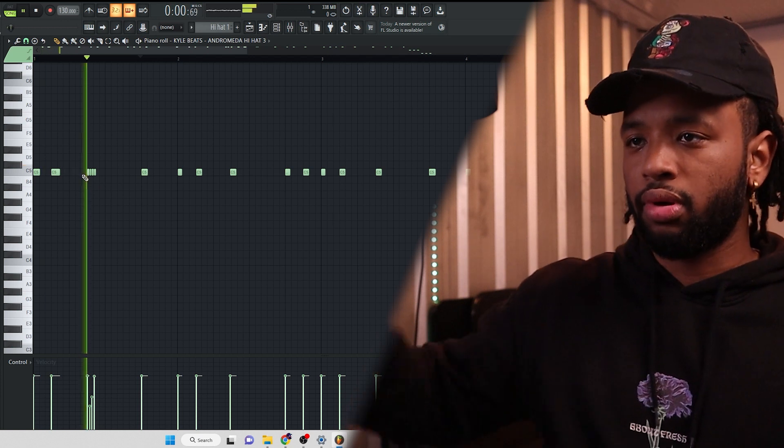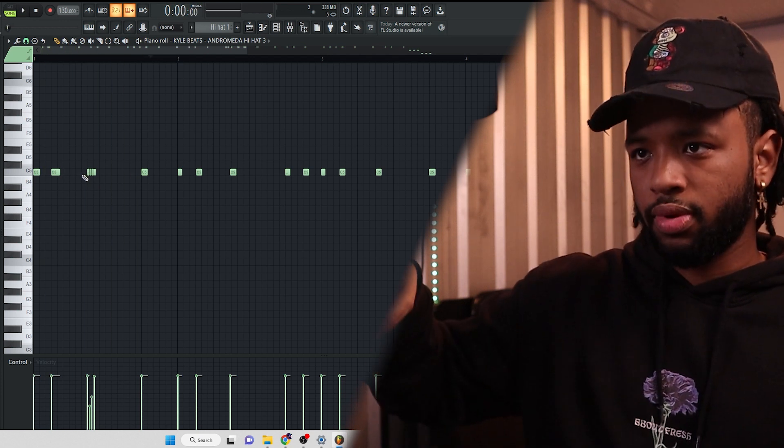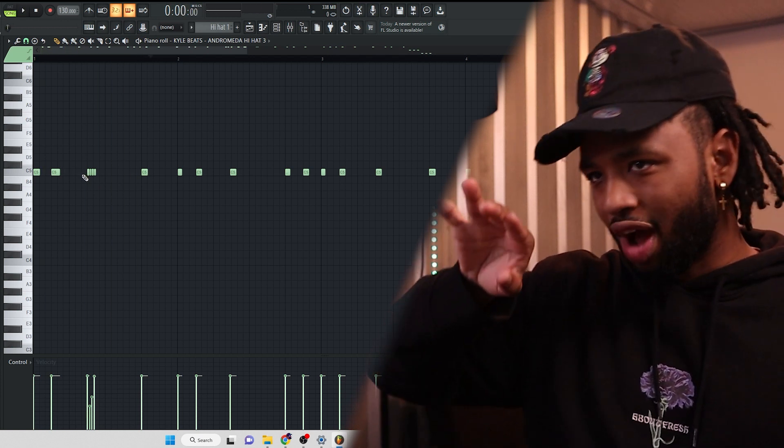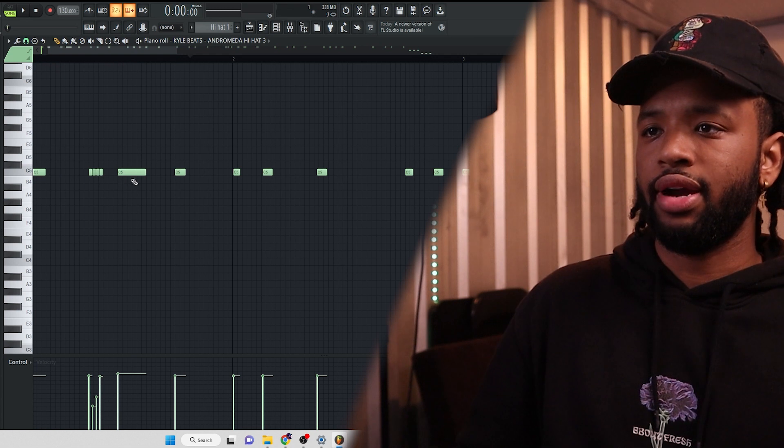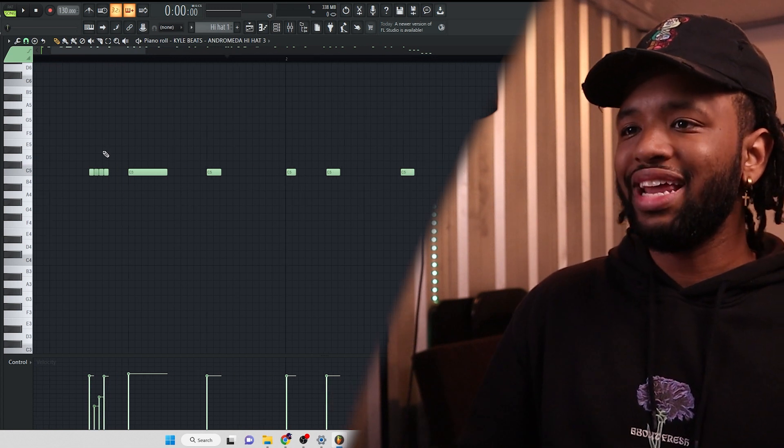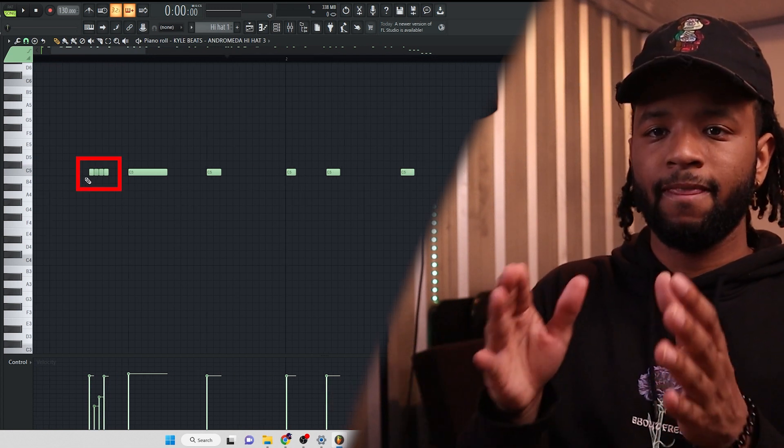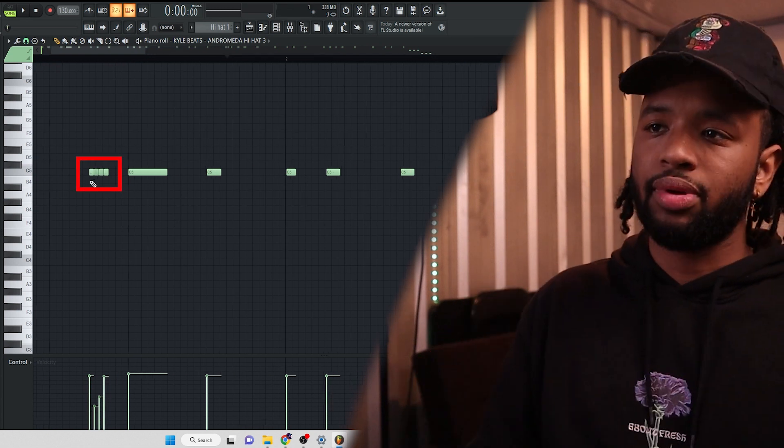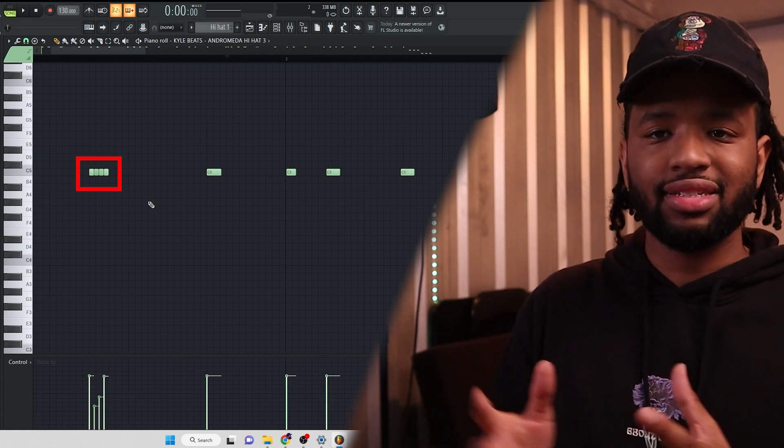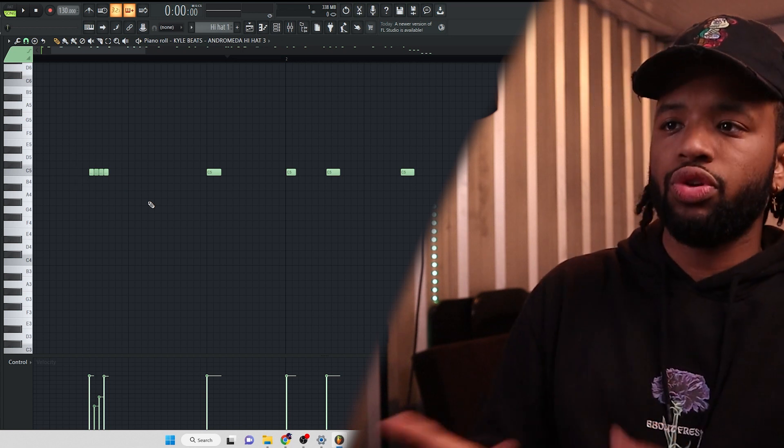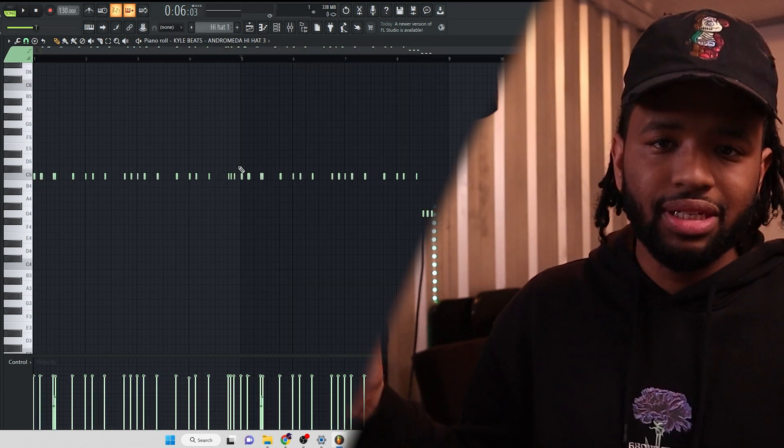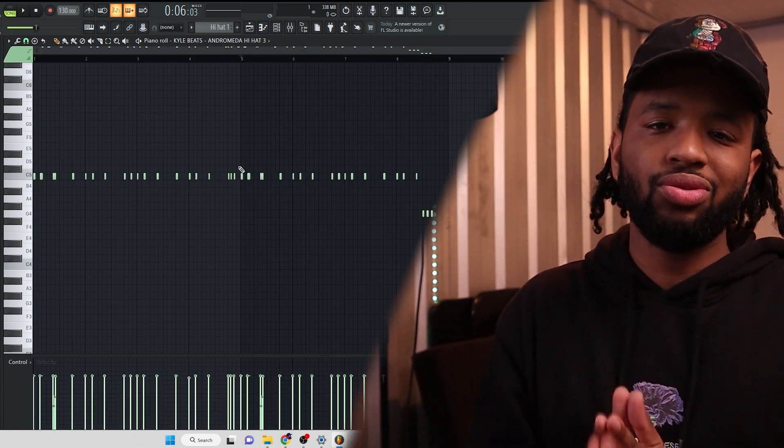So we roll right in to where the clap would be, right? So we roll right into that joint, right into the clap. So that's tip number one. Be intentional with your rolls. Just be intentional with your hi-hats.